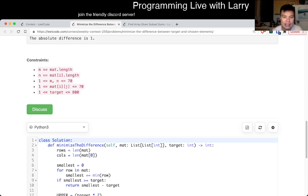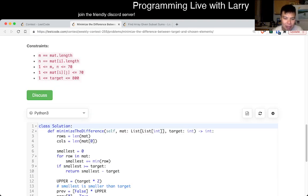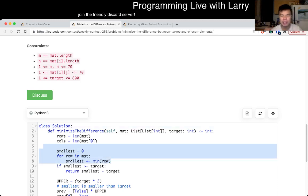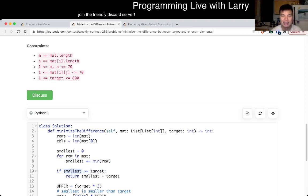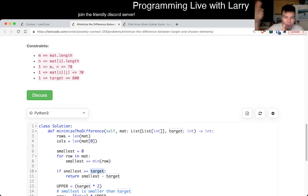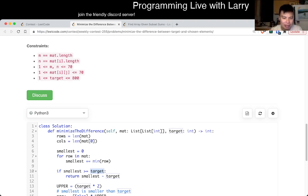Let's say we sum up the smallest number in each row. If the total is greater than target, that means you're not going to get any closer. Because if you take the smallest number in every row and sum it, and it's already bigger than target, you're not going to get any smaller number — it's not possible to get smaller. There are also no negative numbers, which matters here.